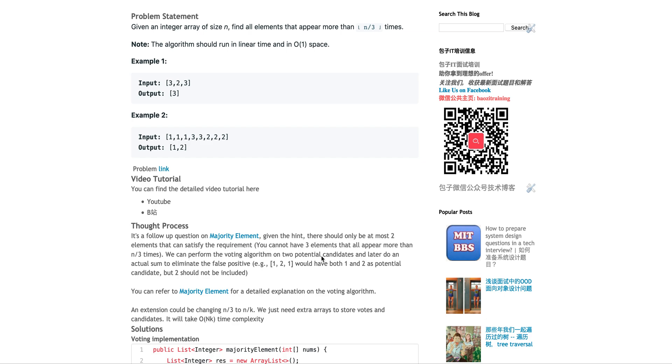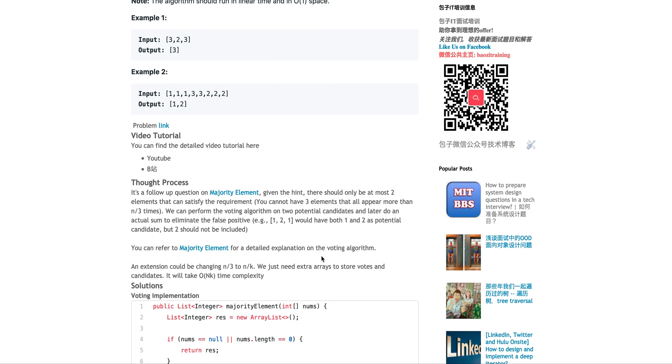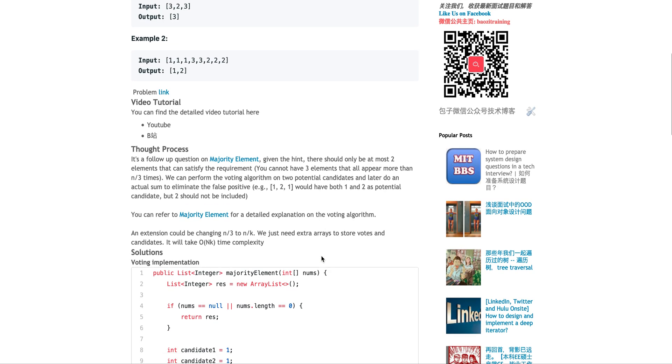That's highlighted here. Therefore we can actually perform the voting algorithm and we can have two candidates. And then within the two candidates we can do another linear scan just to screen out the false positive ones. Why do we need to do that? Because you will have cases like 1, 2, 1.